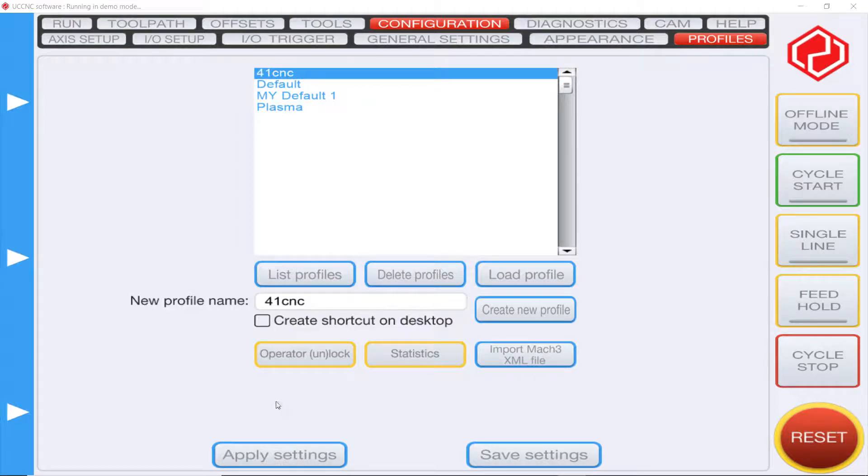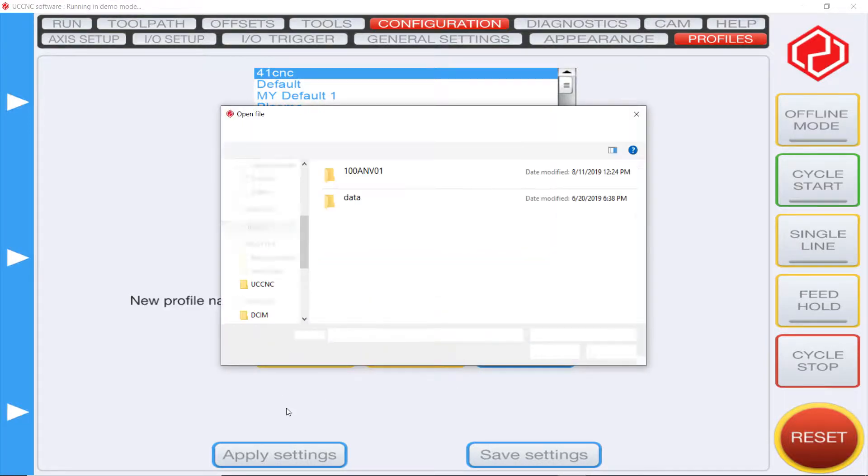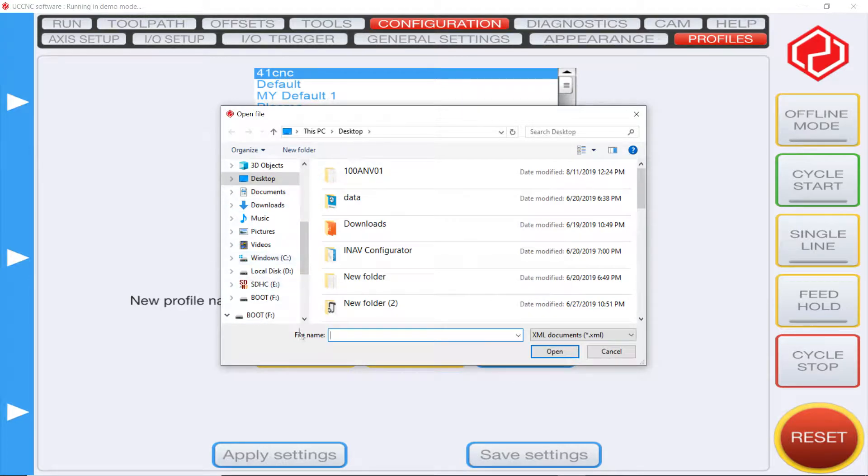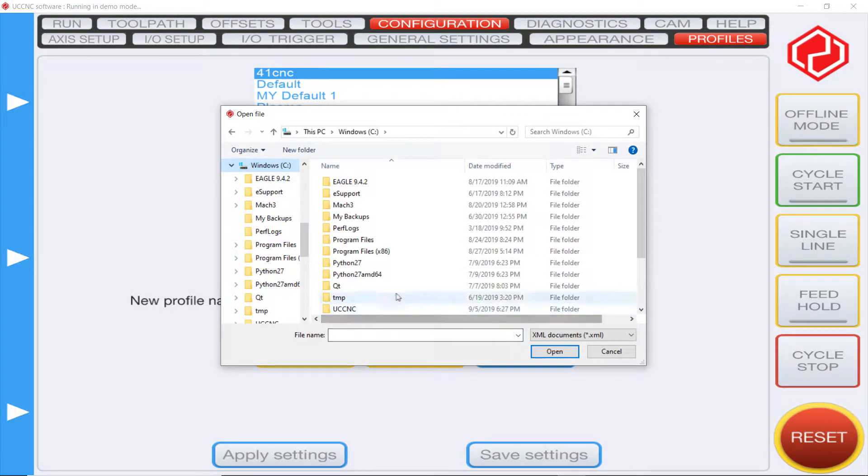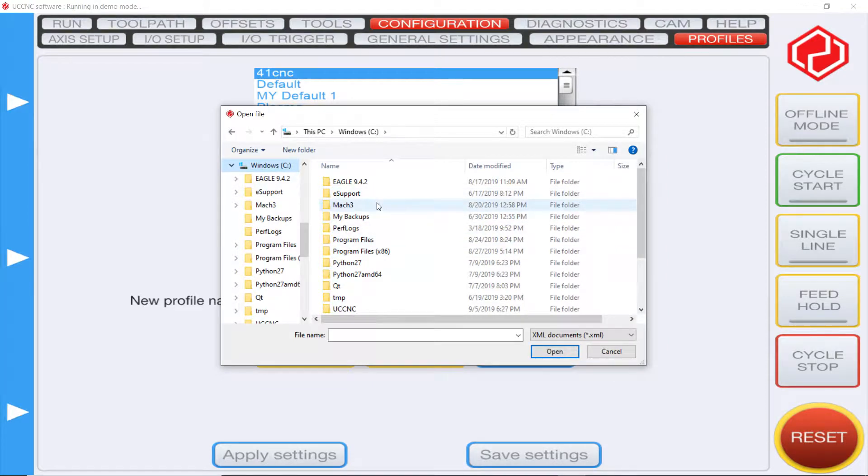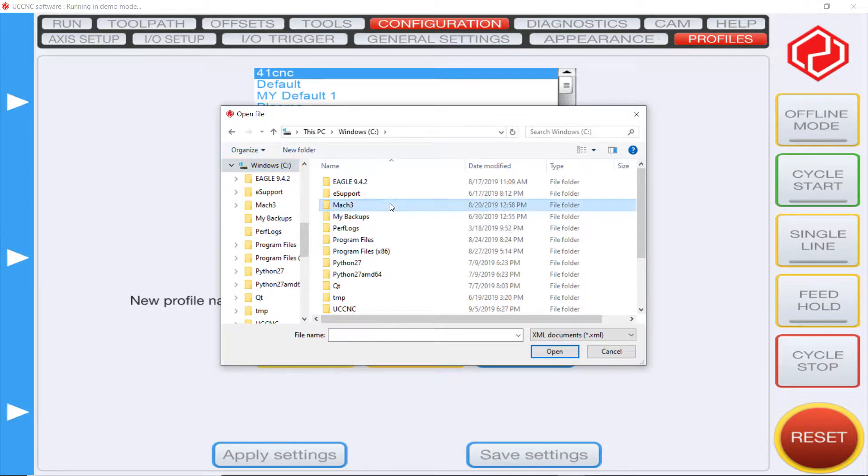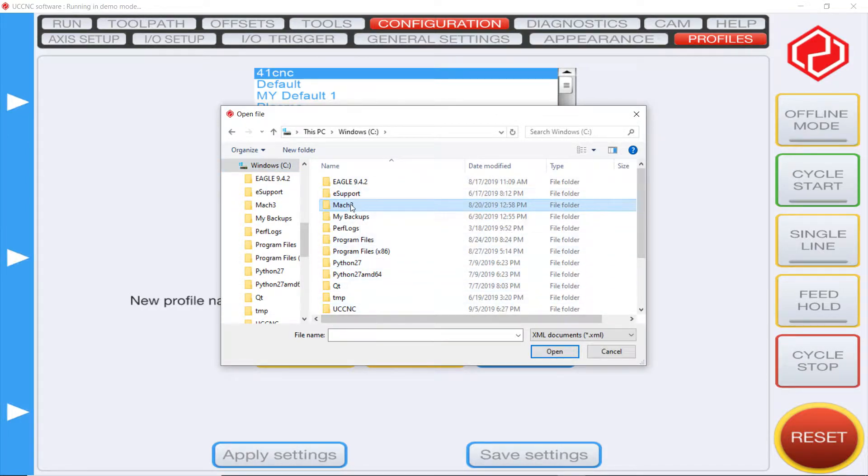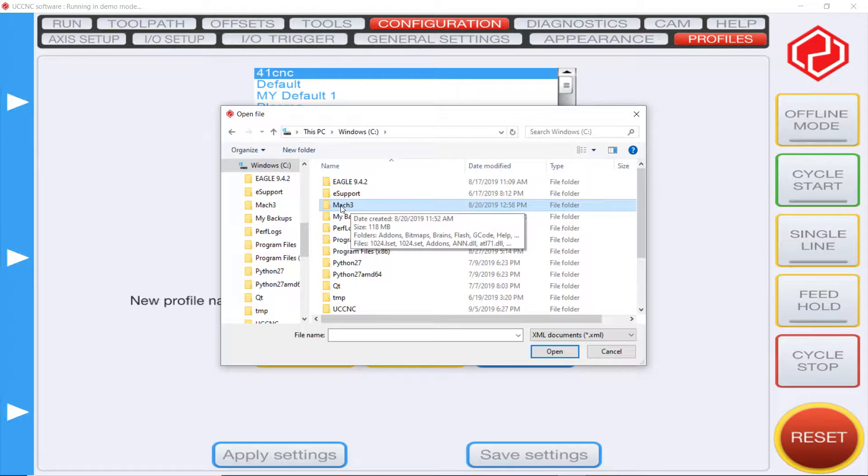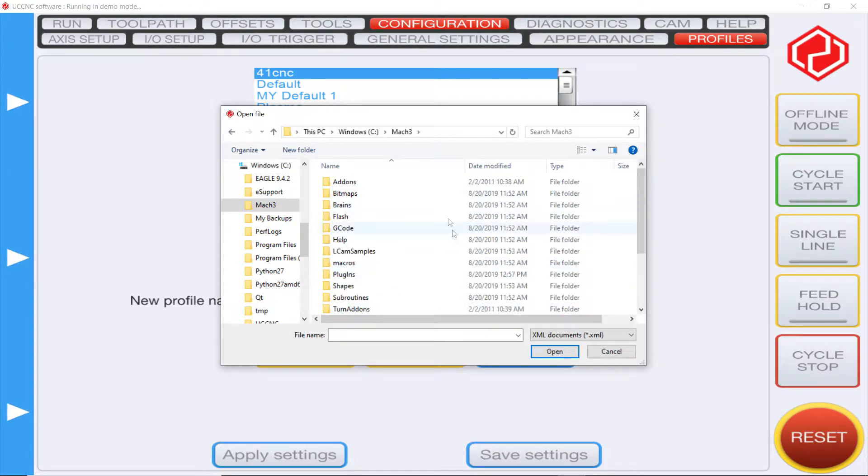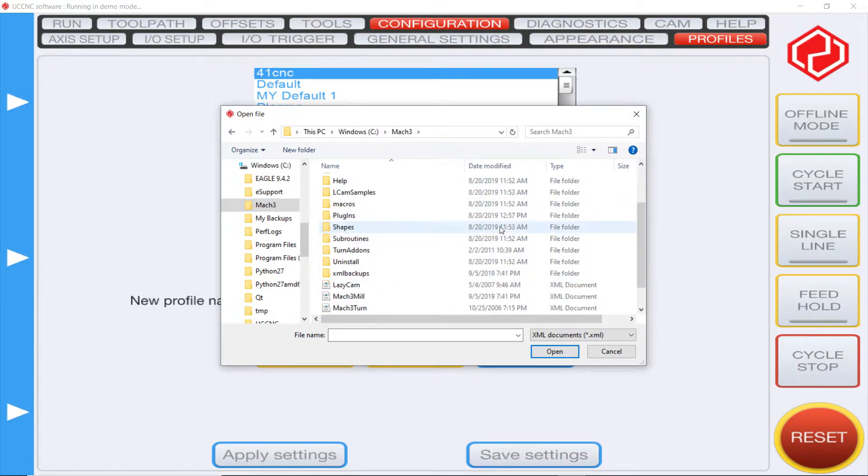Go ahead and click on that, then head over to the local C Drive unless you installed Mach 3 somewhere else. Wherever you installed it, that's where you want to go. After you figure out where you installed it, go over to where it says Mach 3 and click on that folder.